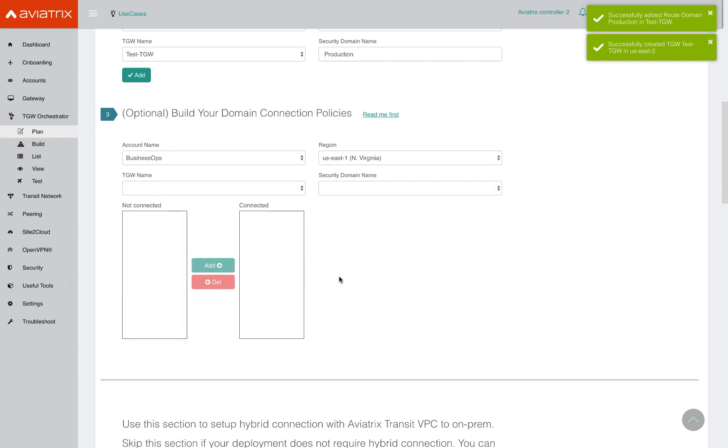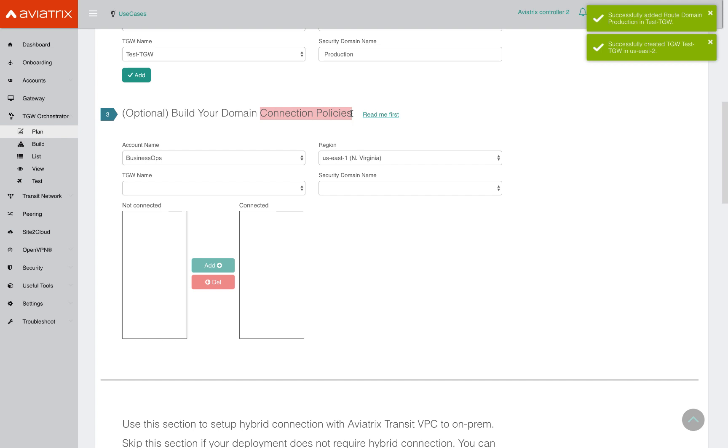Now that you have these isolated security domains, remember when I attach VPCs to these security domains in the build phase, these VPCs within a domain will be able to communicate with each other through the TGW, but not across each other. But there are cases where I want to create that connectivity across security domains, and that's going to be defined by these connection policies.